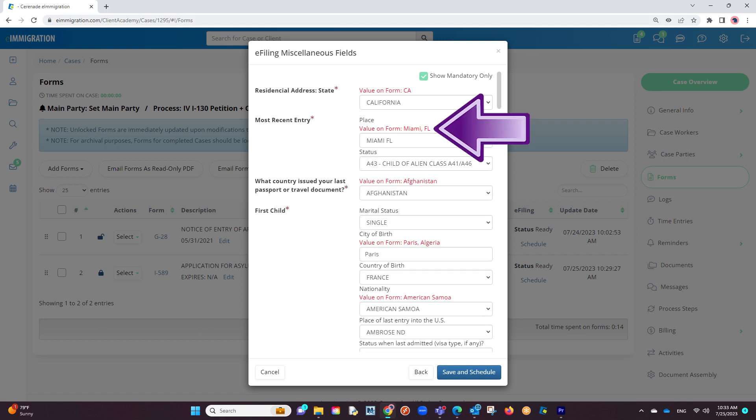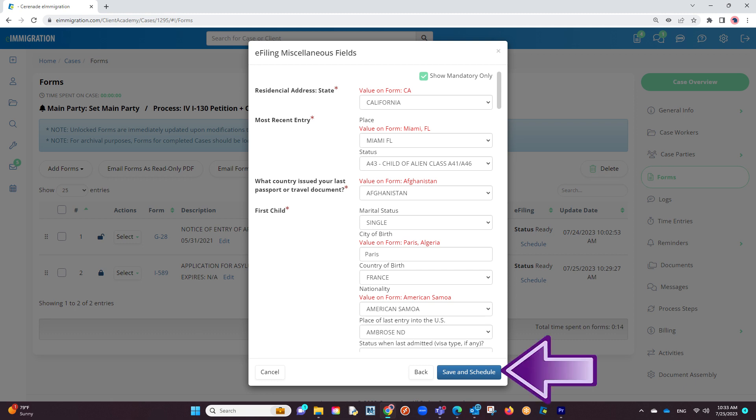You will also see subtext in red to help you identify what answer you put on the form. Once you've gone through the questions and finished verifying the information, you will click on save and schedule.